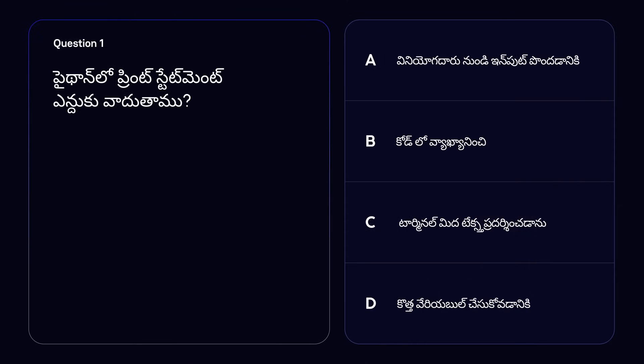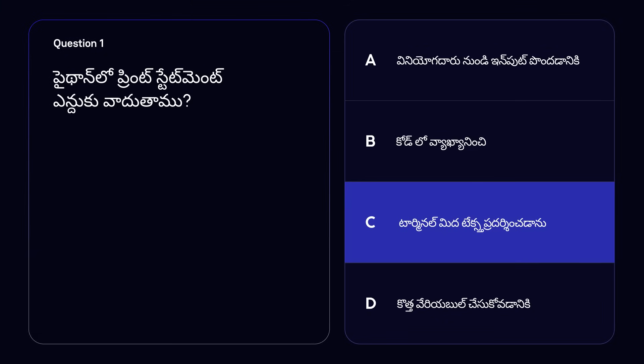It's now time for some short questions. In the coming videos, I will be asking you questions to check if you understood what I've taught. The more questions you answer correctly, the more points you and your team will get on Smart Bharat. Here is the first question: What is the purpose of a print statement in Python? Option A — to get input from the user. Option B — to add comments to the code. Option C — to display a message on the terminal. Option D — to create a variable. The correct answer is option C. The print statement is used to display information to the user on the screen, or in other words, to print information on the terminal.